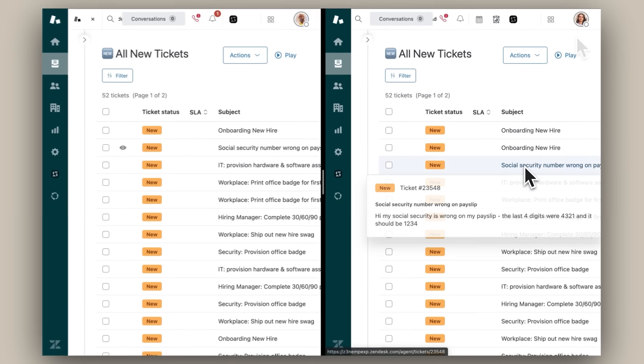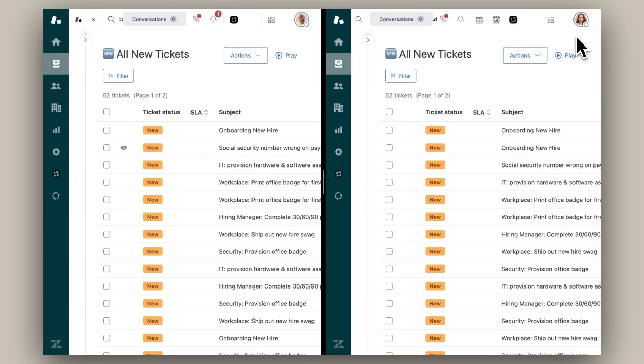With sensitive employee information and role-specific data being documented across tickets, it's imperative that my company implements a data separation system while keeping both our IT and HR departments on the same Zendesk instance. Luckily for me, Department Spaces is here to do just that.